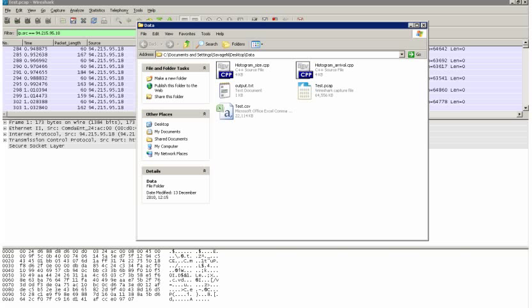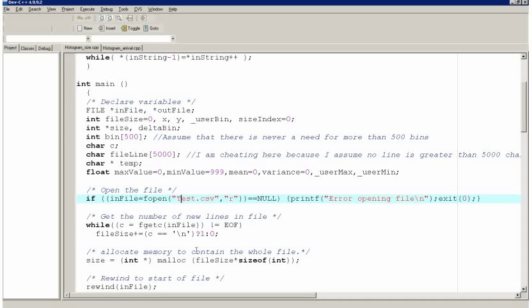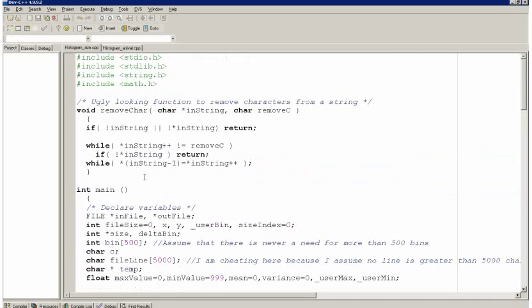So that I've opened up in an application called Bloodshed Dev C++ and here we have them. Histogram size and also histogram arrival.